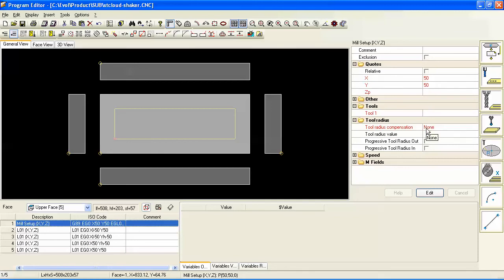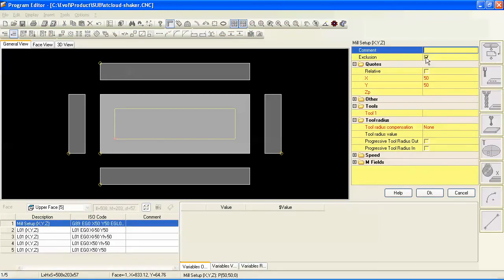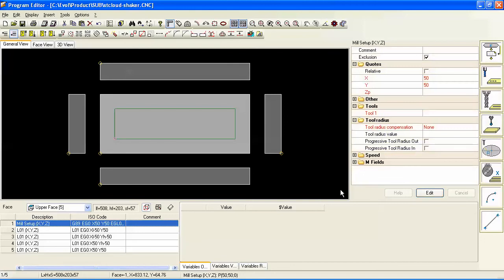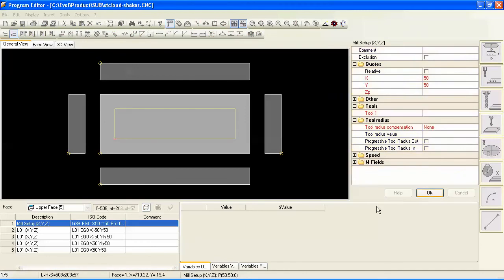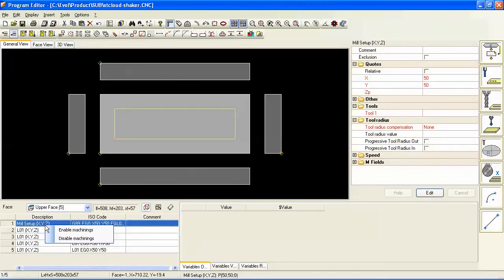However, when you do this, you do have to go back and click on the exclusion button here at the mill setup. This tells the program that this is not a tool path but it's just geometry.